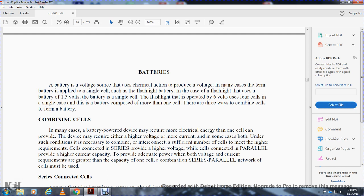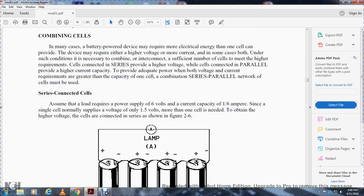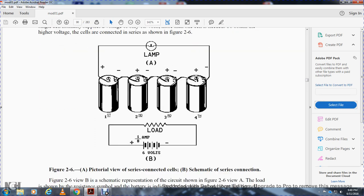Cells connected in series provide higher voltage. Cells connected in parallel provide higher current capacity. When both higher voltage and higher current are required, a series-parallel network is used. For a series-connected example, a load requiring 6 volts at one-eighth ampere: since a single cell supplies 1.5 volts, four cells connected in series are needed. In a series connection, the negative cathode electrode of the first cell connects to the positive electrode of the second cell, and so on.